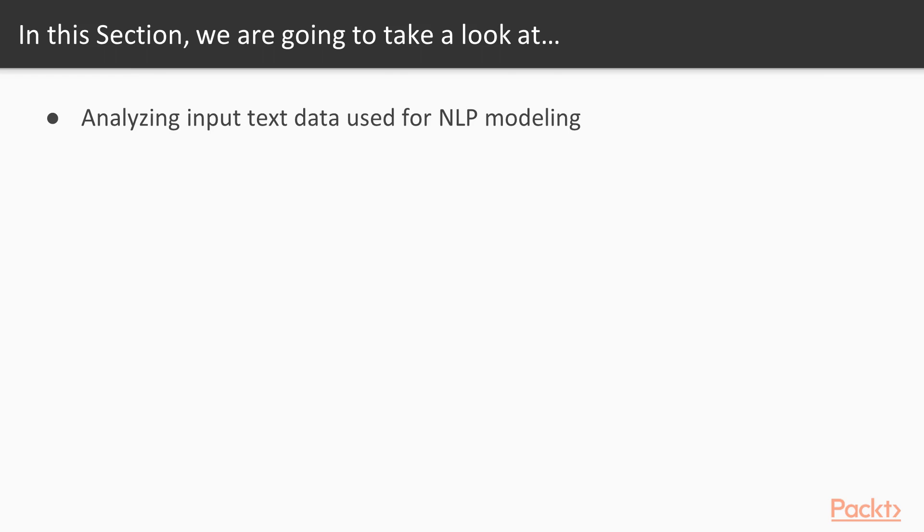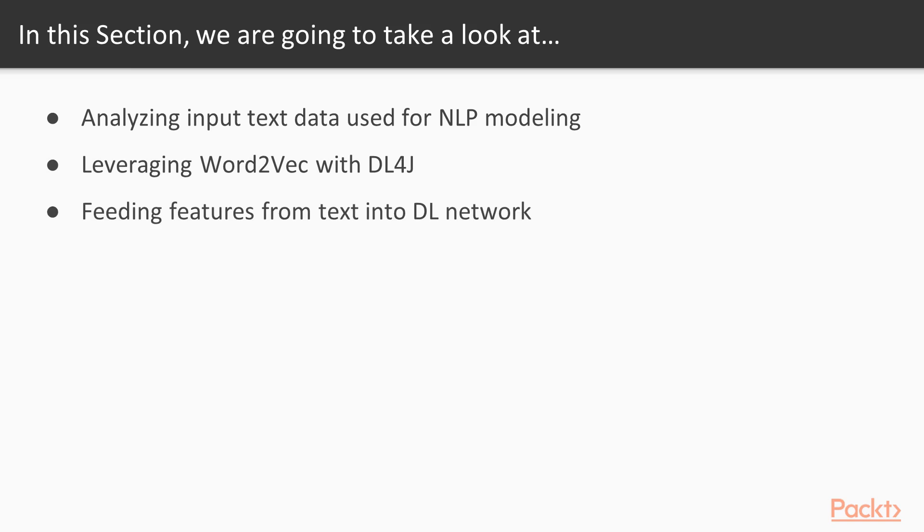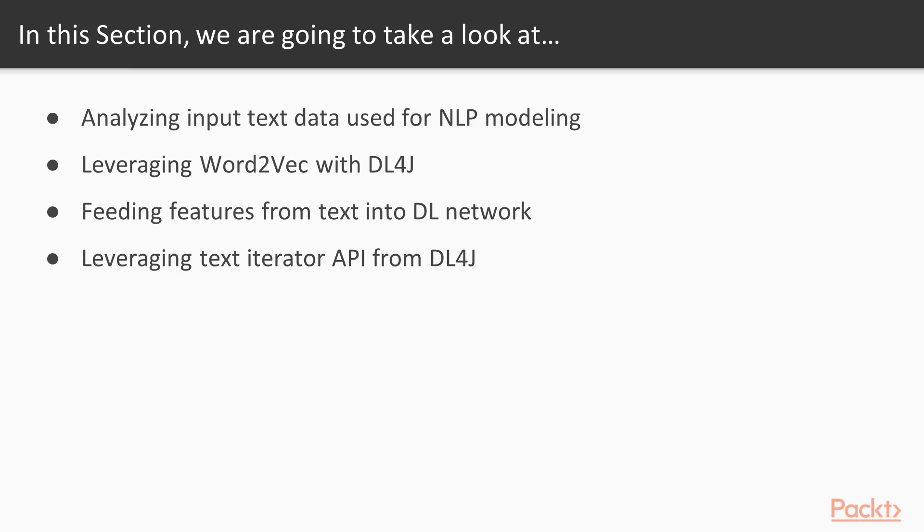NLP is a shortcut for natural language processing. The second video will be about leveraging Word2Vec with Deep Learning 4J. Then we'll be feeding features from text into a deep learning network.